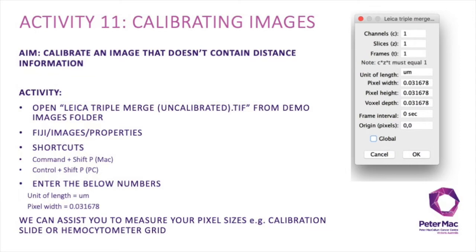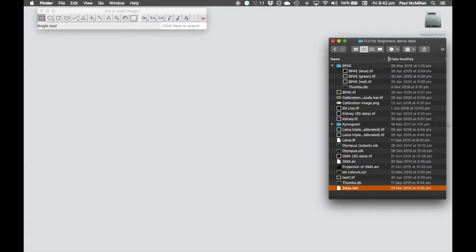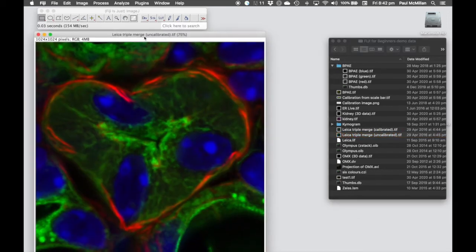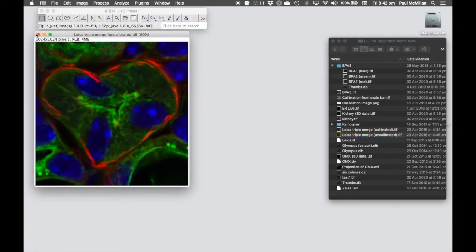Activity 11 is calibrating images — adding distance information into an image that hasn't carried that information across from the microscope, so it's an uncalibrated image. For this example, we're going to open LeicaTripleMergeUncalibrated.tif. If we open this up, you can see in the top left-hand corner it has no distance information, only pixels.